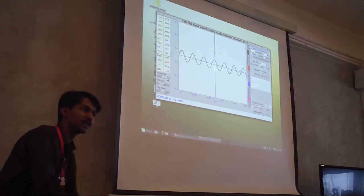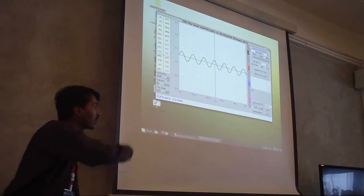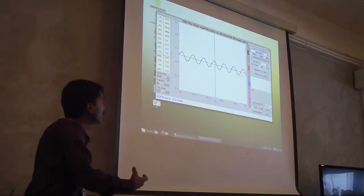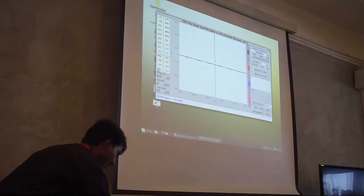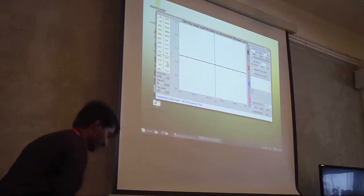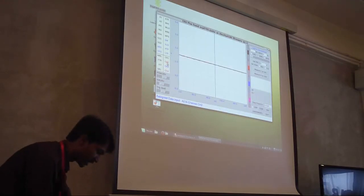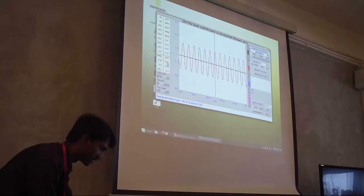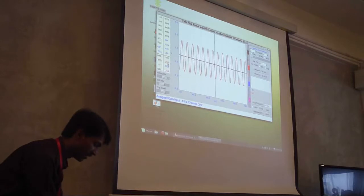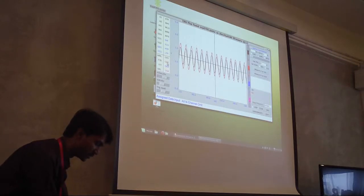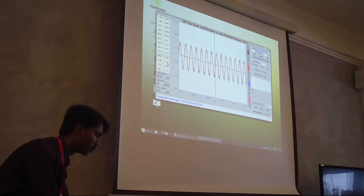We could fetch the data using this kit and we could plot that data using a very simple Python code in real time. Maybe I will use one more coil, and for this I need one more channel. So I will bring this A2 and select the second channel. I will bring this second coil close to the magnet - you can see one more curve there. And here we can play around and explore and learn so many things.